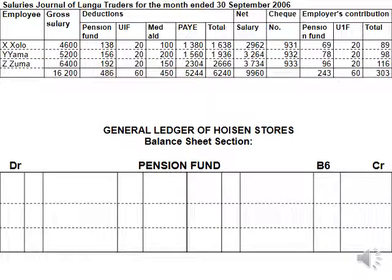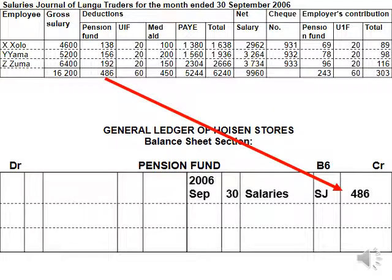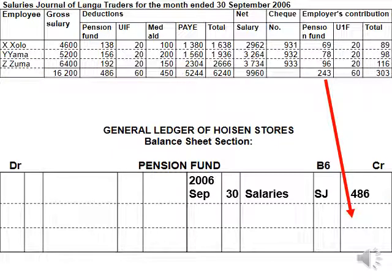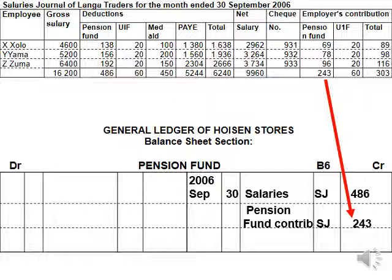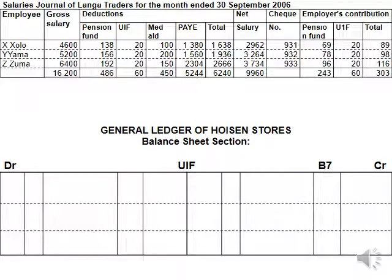So let's now look at the salaries journal of Long Traders, now posted to the general ledger. We start off with the balance sheet section — that is our liabilities. We owe the pension fund. First of all, it's the deduction. Our contra account here is salaries, because that is our expense. We will debit the salary account with the gross salary. We will also credit it with the contribution, and our contra account is pension fund contribution, because that is the account that we are going to debit. So that is then what we owe the pension fund.